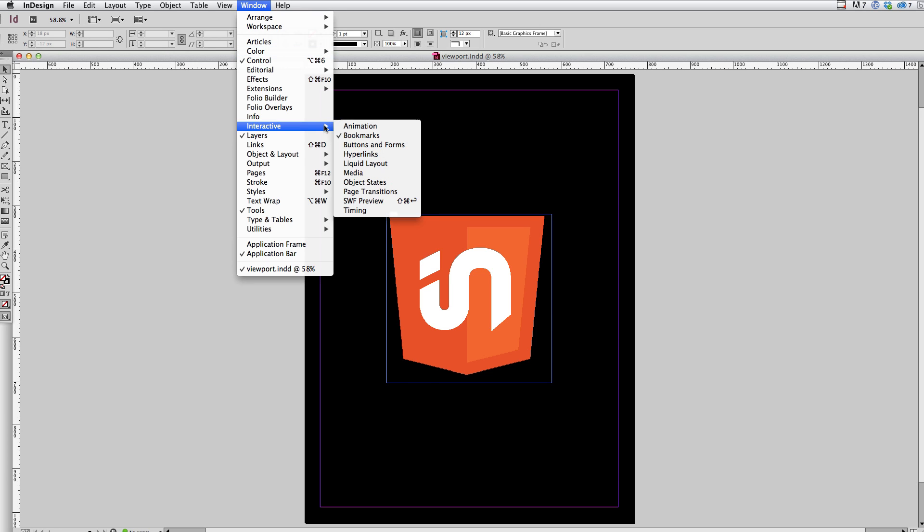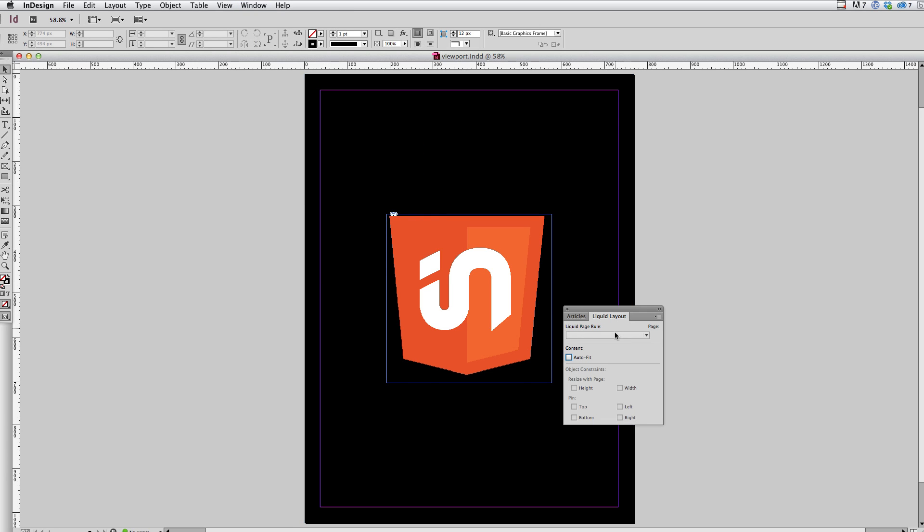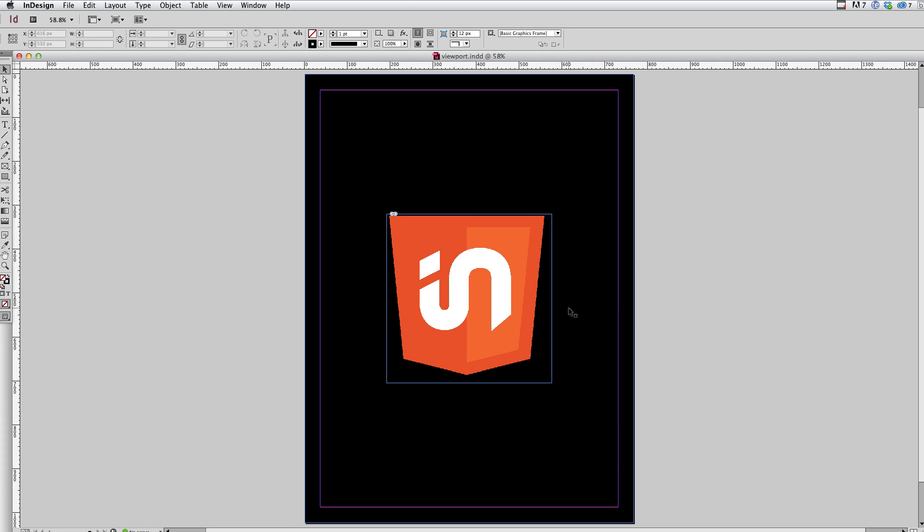And the issue there is that liquid is actually based on the liquid layout settings in InDesign. So if I were to go to window, interactive, liquid layout, you can see I don't actually have this document or this page configured for liquid layout. So there's no information for InDesign to pick up, excuse me, in five to pick up from InDesign and turn this page into a liquid layout.